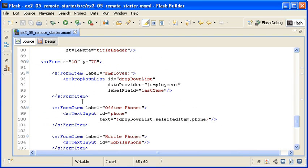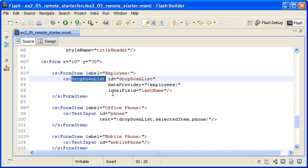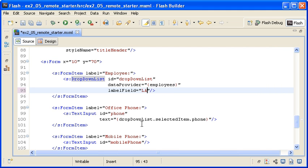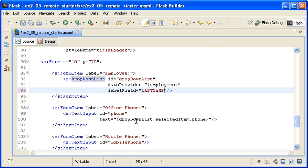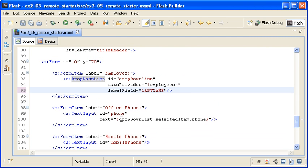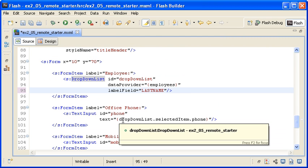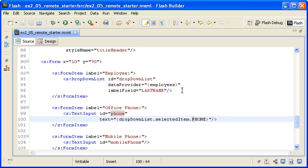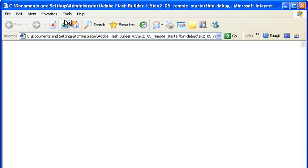Now I am scrolling down to find the drop-down list control. Remember that the ColdFusion server sent back all the properties in uppercase letters. ColdFusion is not case sensitive and does this conversion automatically. To compensate, I am changing the label field's last name property to all uppercase letters and doing the same for the phone property. When I save the file and run the application, you will see that the data is displayed as expected.